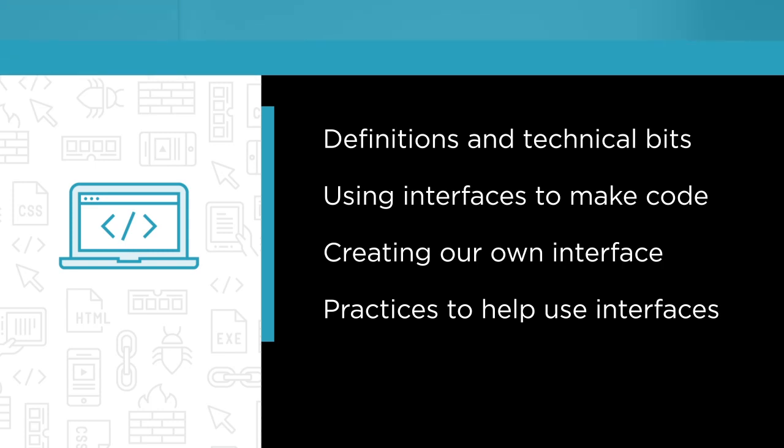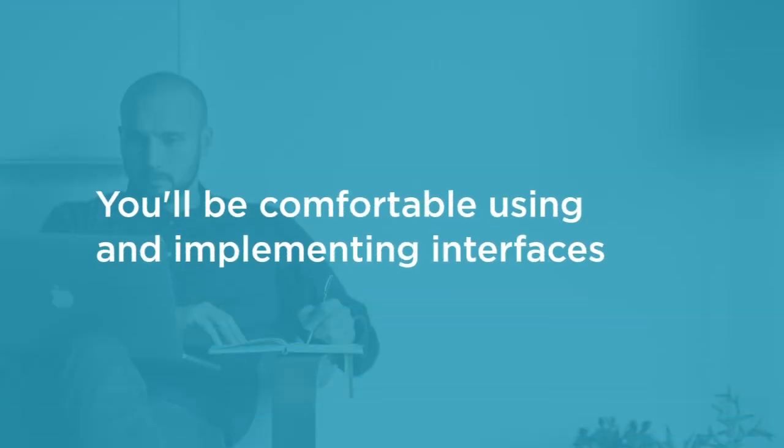By the end of this course, you'll be comfortable using and implementing interfaces to create a layer of abstraction in your own code. And that can make code easier to maintain, extend, and test.